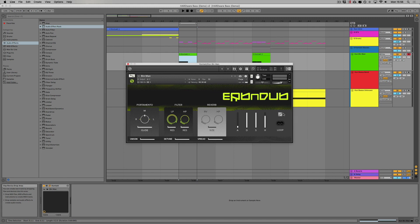This dice here — if you press it, it automatically changes all the parameters across the synth. I'm not going to do it now because I want to focus on this patch. Down at the bottom we have unison: that's how many voices you have, detune amount, and the spread — the stereo. Let's add a bit, put the loop on as well and add some pitch bend.